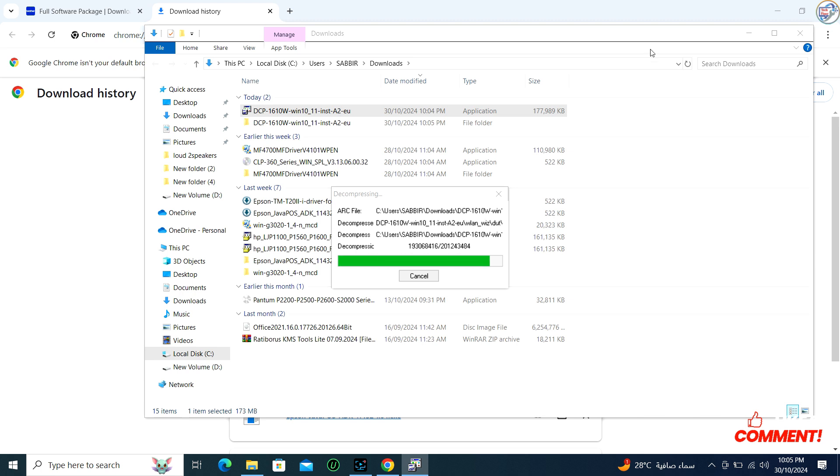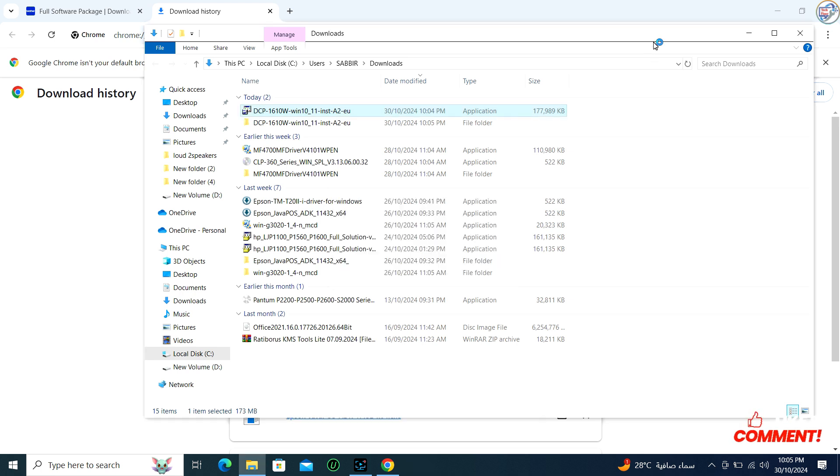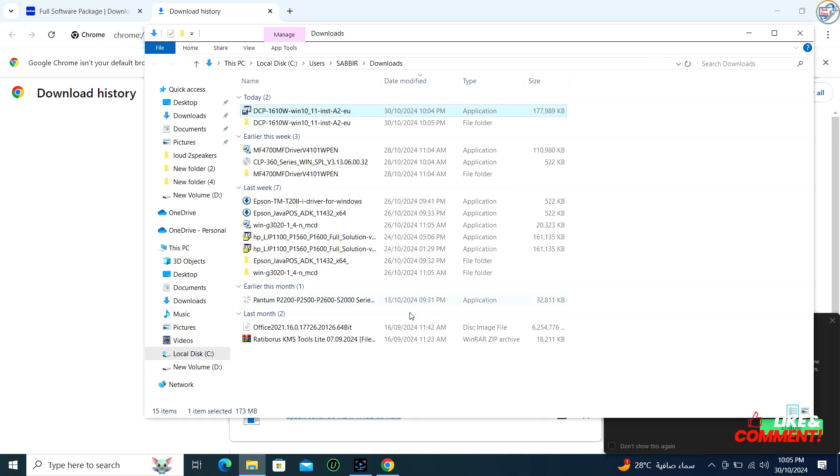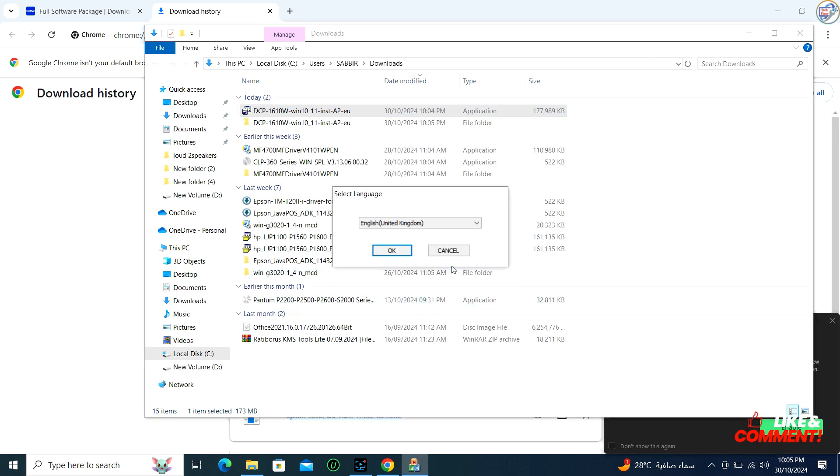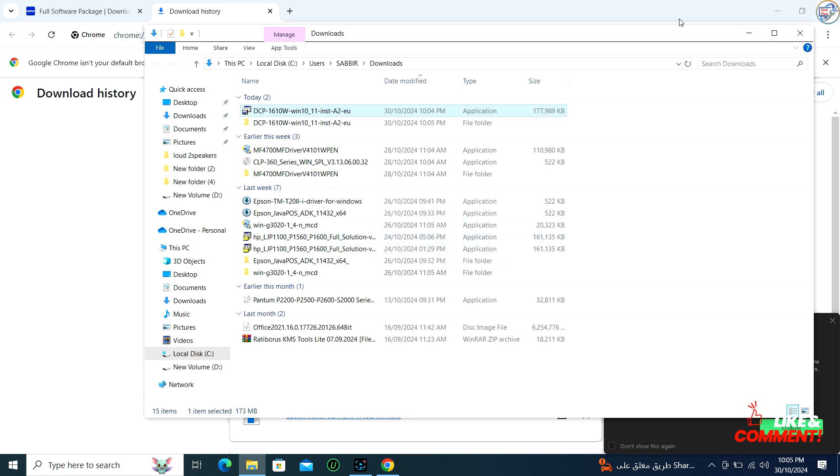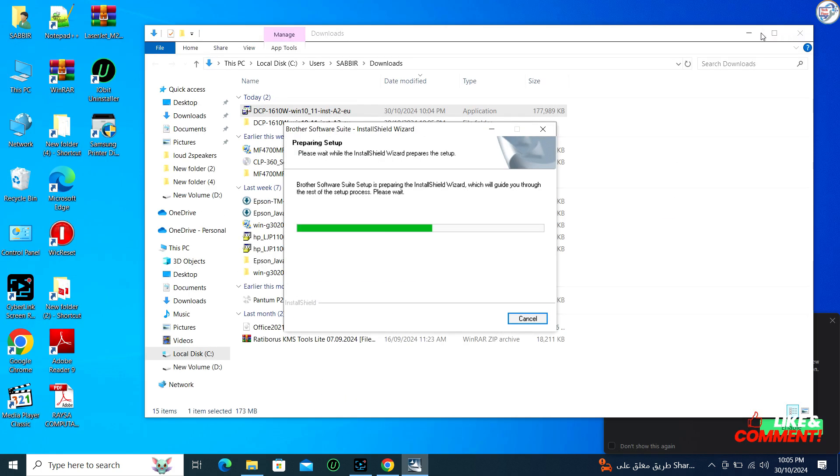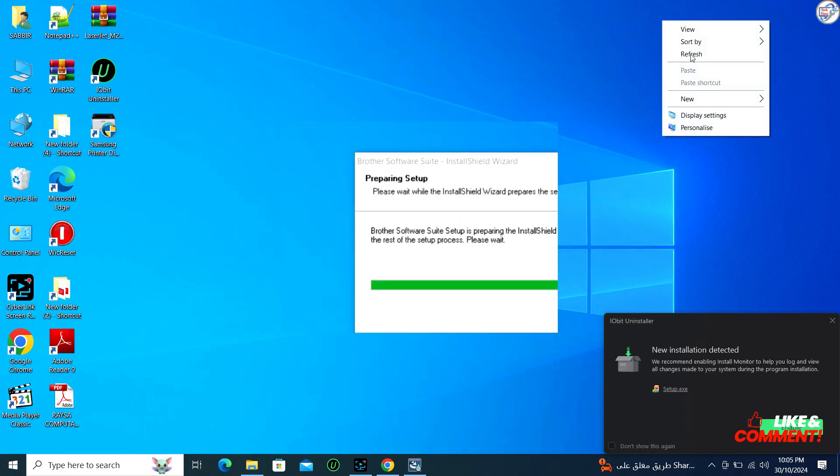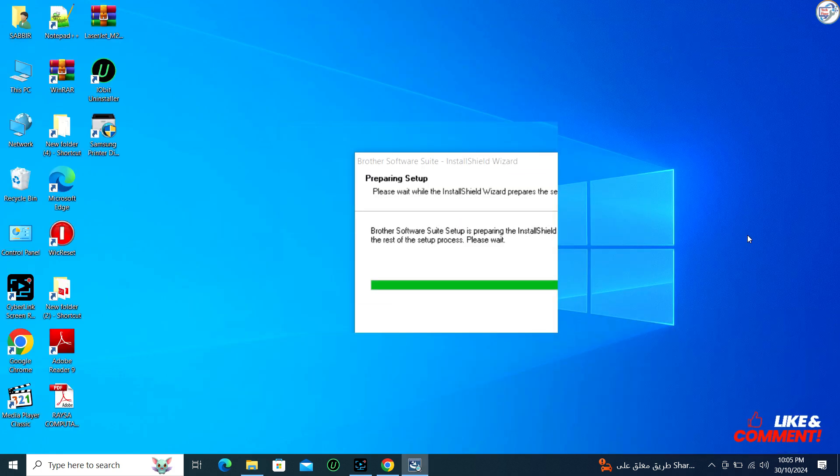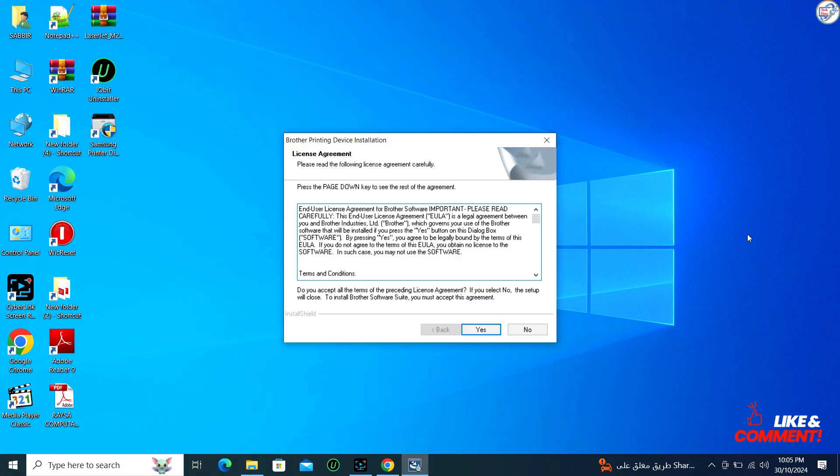Follow the on-screen instructions to install the driver. This typically involves agreeing to terms, selecting installation preferences, and possibly a prompt to connect your printer to the computer if it's not already connected.